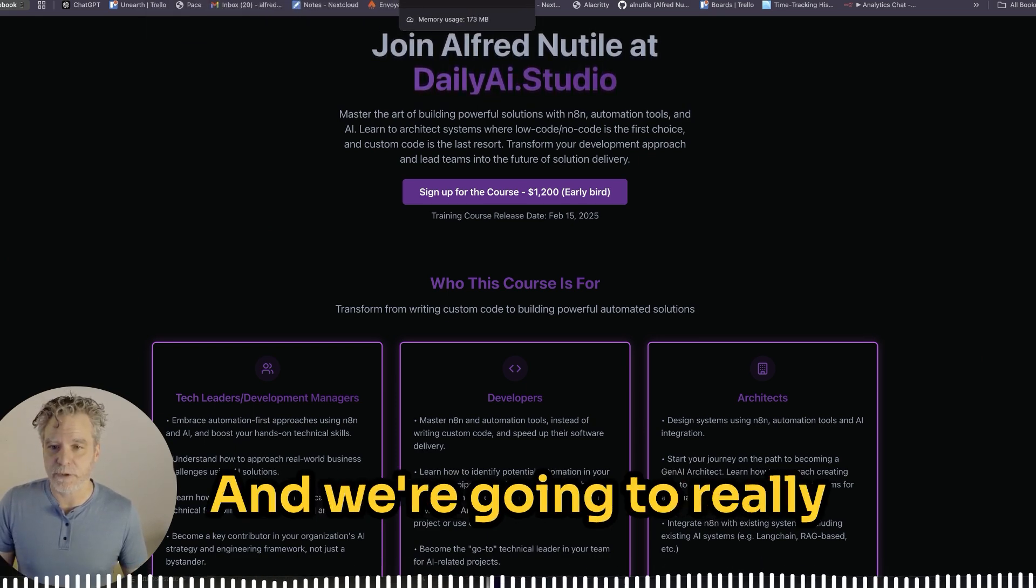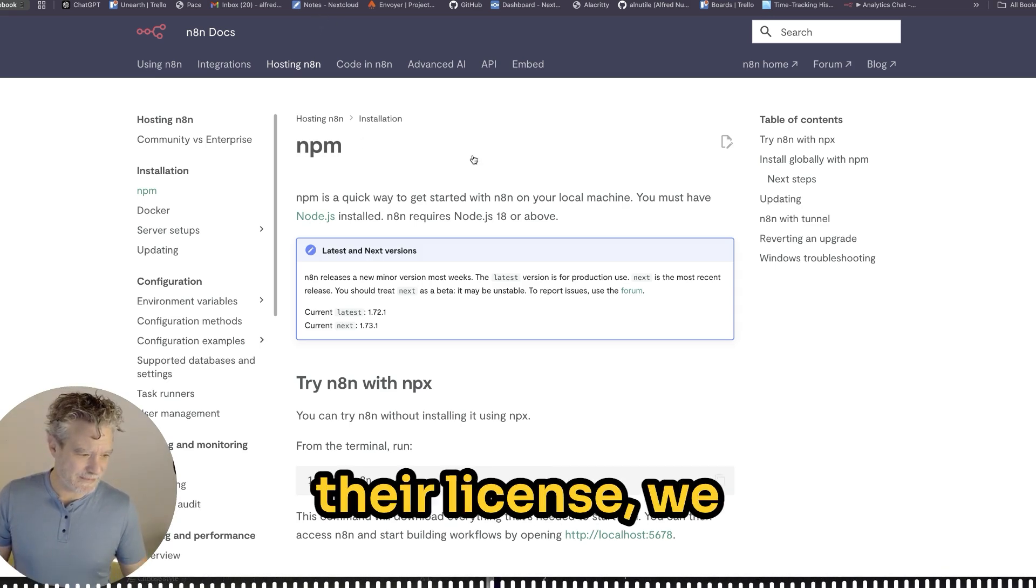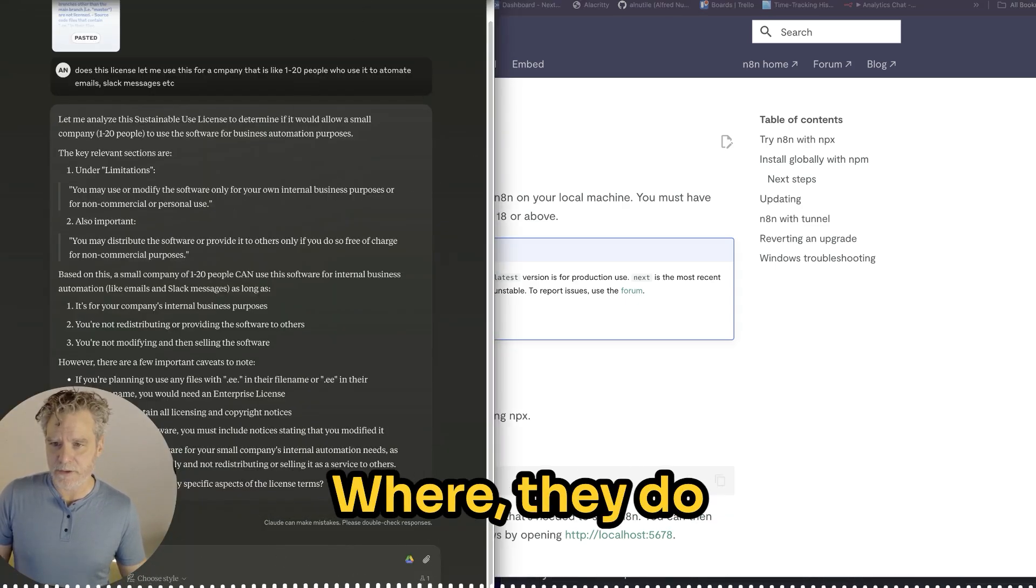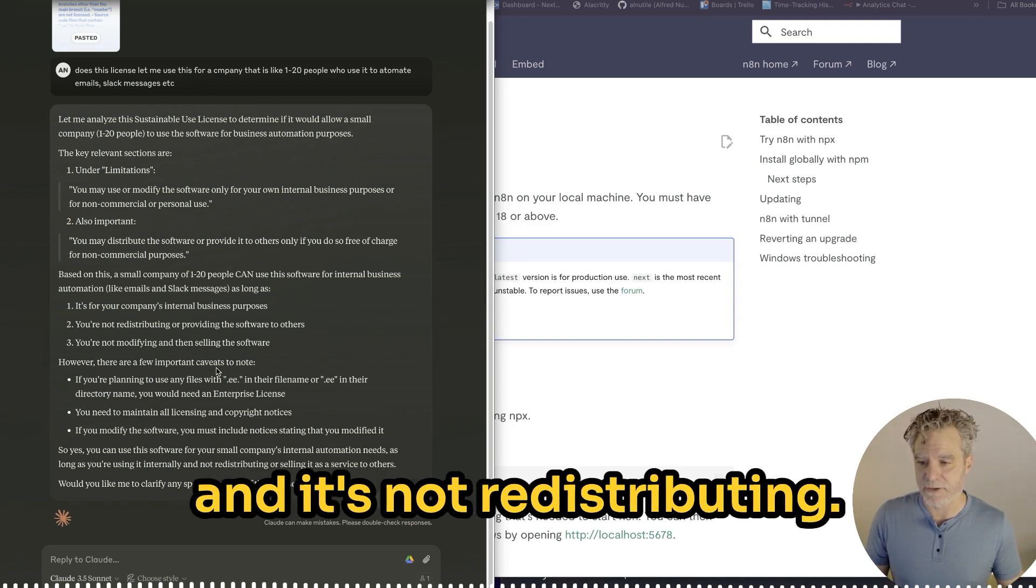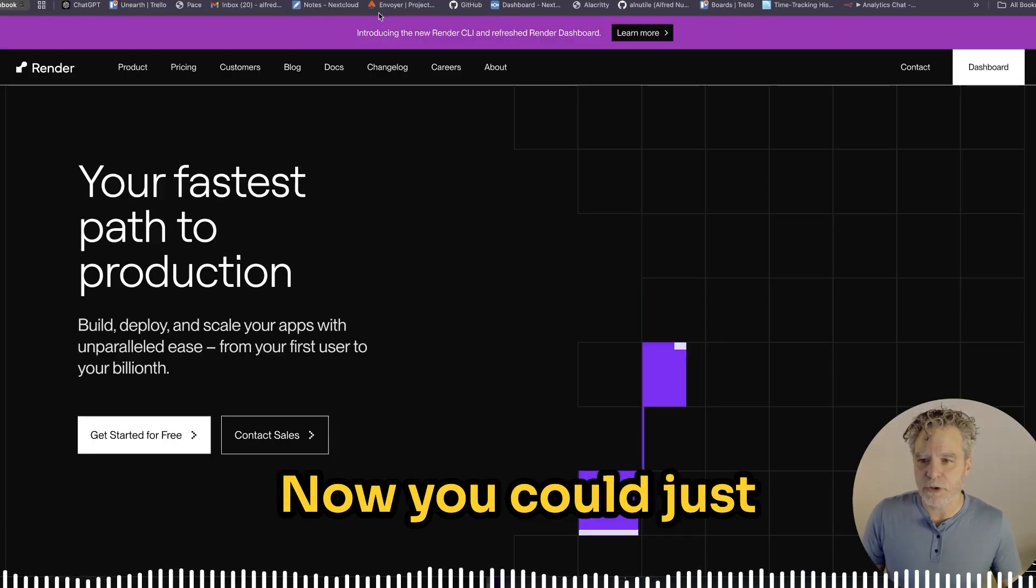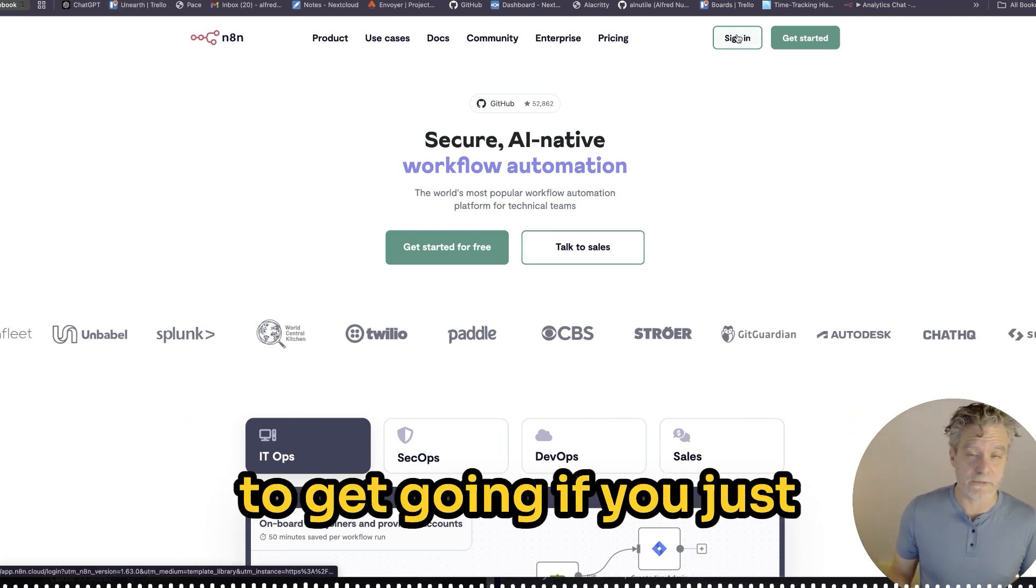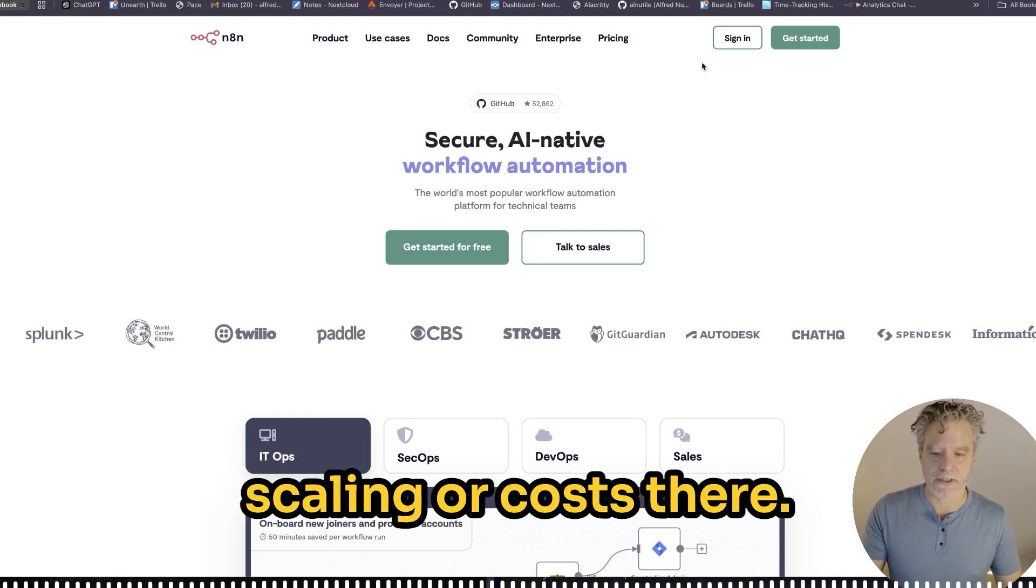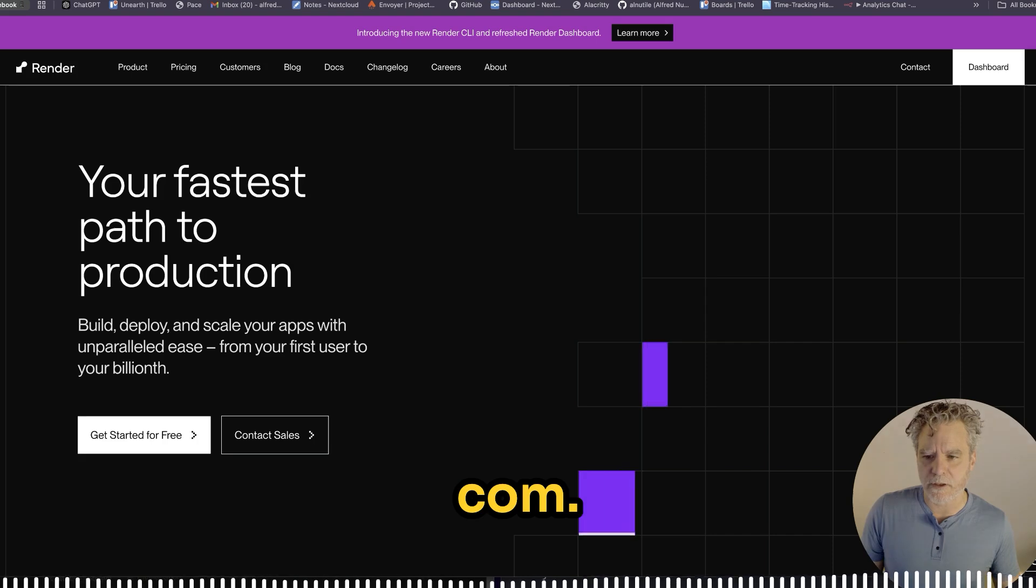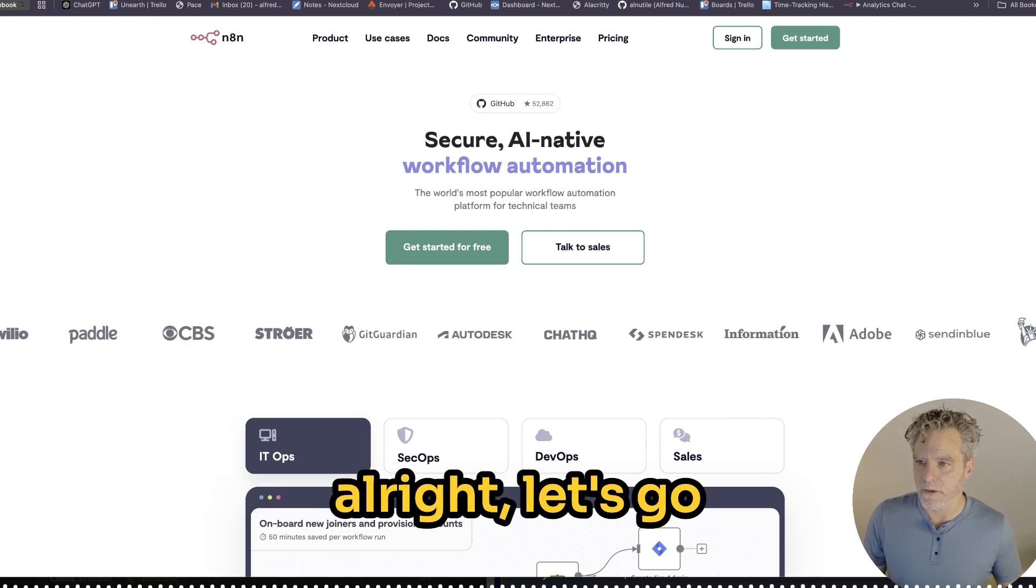We're going to really take advantage of N8N's awesome docs and just what they offer here. According to their license, we should be okay. This is a small company I'm doing this for. It's not enterprise, and it's not redistributing. They're just going to run it on their server. You could just run it easily with N8N.io. I have a great way to get going if you just want to play around. But per customer, I want to reduce cost and not worry about scaling.